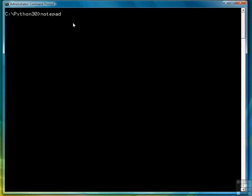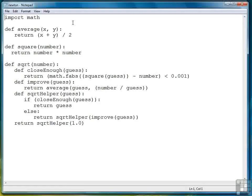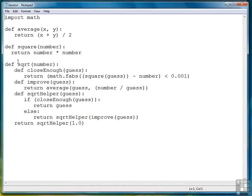So first let's look at the module that we're working with, just to refresh your memory. And you'll see we have three functions: average, square, and square root.